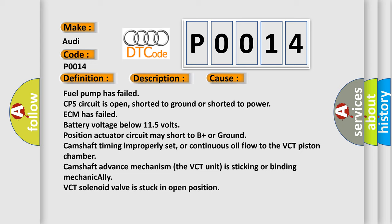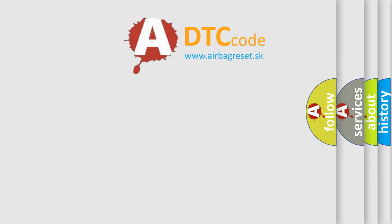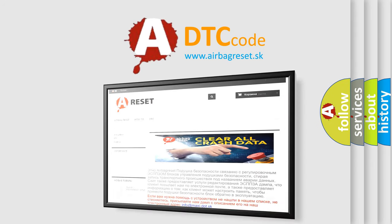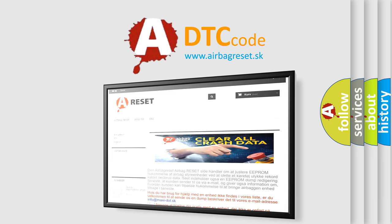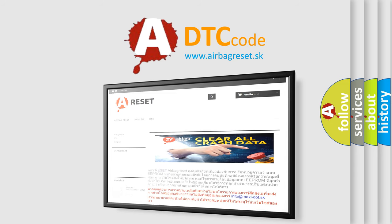The Airbag Reset website aims to provide information in 52 languages. Thank you for your attention and stay tuned for the next video.